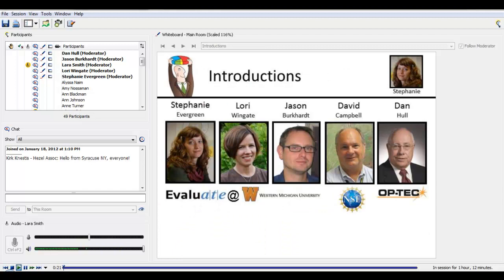Here are the cast of characters. I'm Stephanie Evergreen from Evaluate. Our main presenters in this webinar will be Lori Wingate, Evaluate's PI, and Jason Burkhardt, our project manager. David Campbell is with us — he's our program officer at NSF. Also here is Dan Hull, the PI at OPTEC, another ATE center in Waco, Texas. David and Dan will be discussants during the webinar, talking about ways they've used the survey results and managed the survey process.